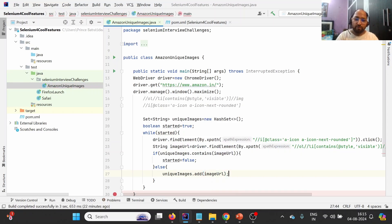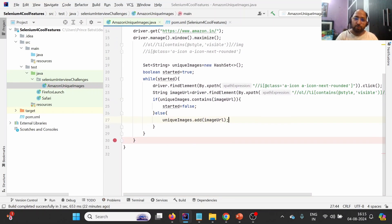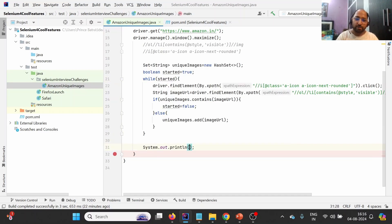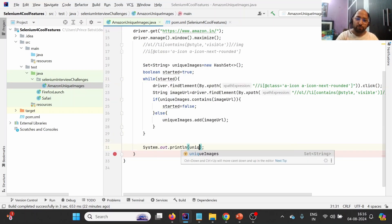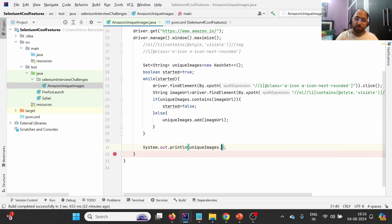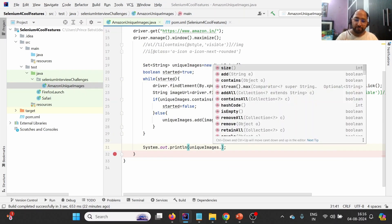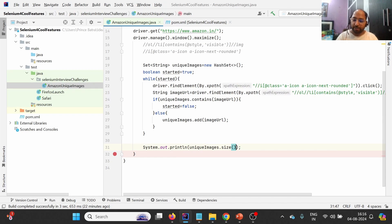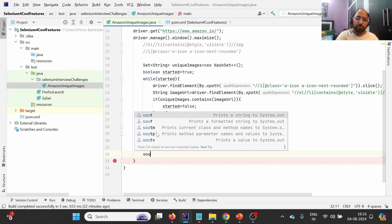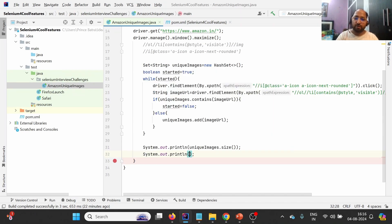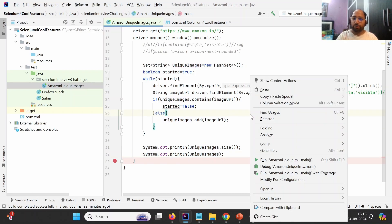To confirm the results, outside the while loop we will print the size of 'uniqueImages', which should be eight. We will also print the images in the set. Now let us try to run this.